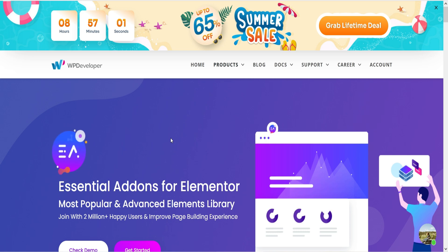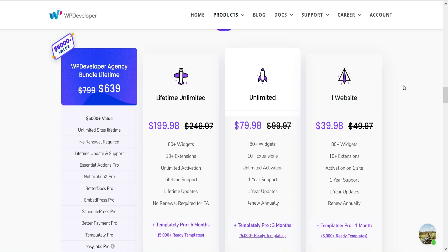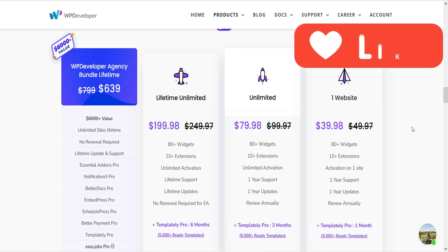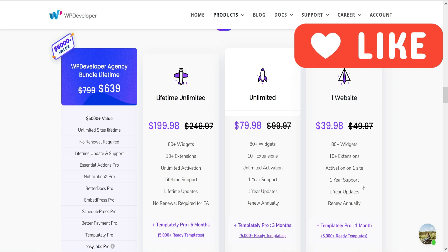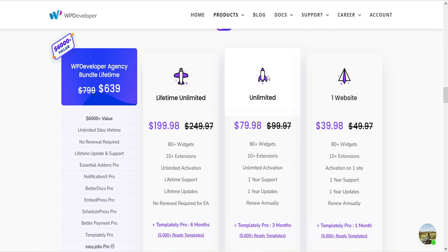Let me show you the pricing of this plugin. The premium version will cost you $39.98, and in that you will get 80 plus widgets and 10 plus extensions — activation on one website. If you want it for unlimited websites, then it will cost you $79.98, and that will be for one year.